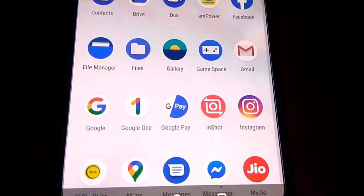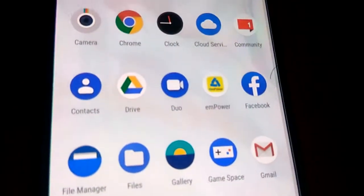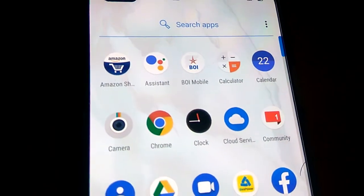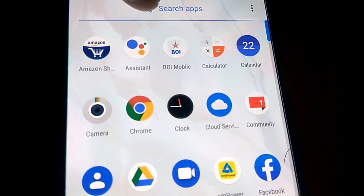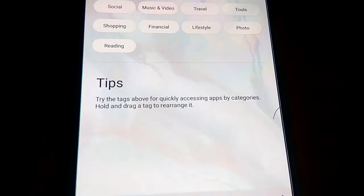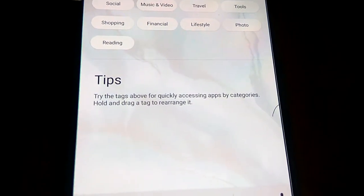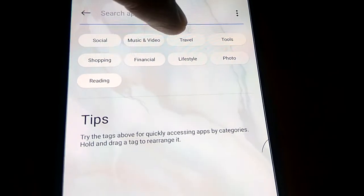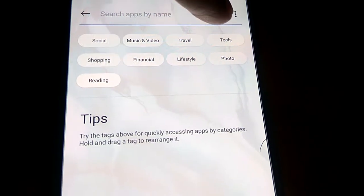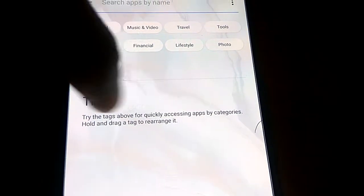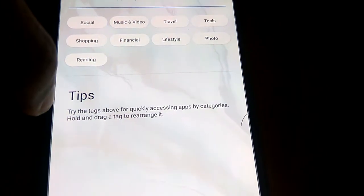You can see here the option of search apps. You must click here, and from here you must enter whatever you want: social, music, travel, tools, etc. Here are given tips for quickly accessing apps by category.